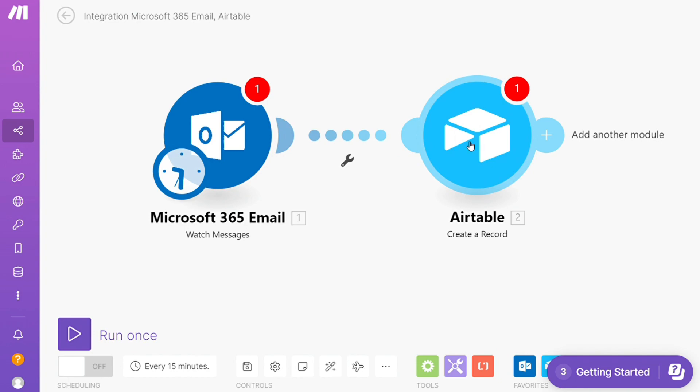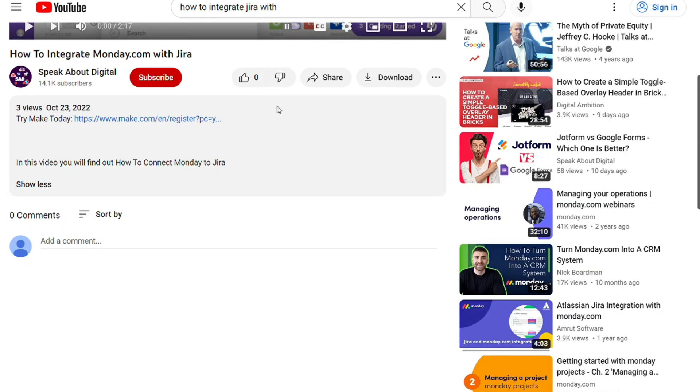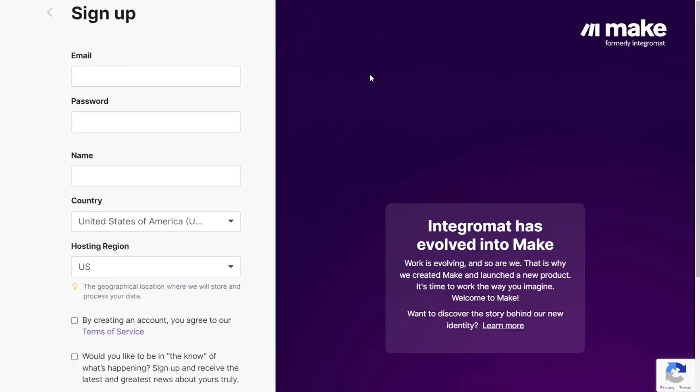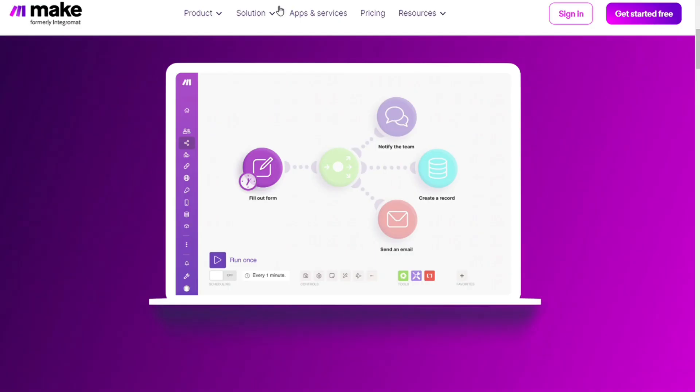What you want to do is just scroll down below on this video to the description and click on the link. Then you are going to come across to this page, Make. And Make is a powerful integration platform.